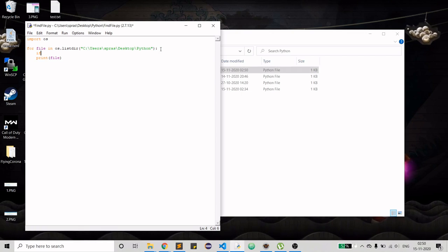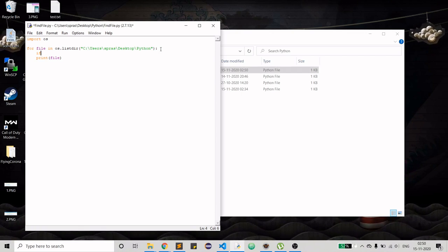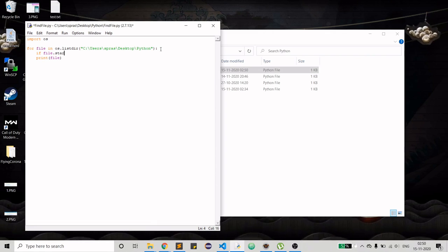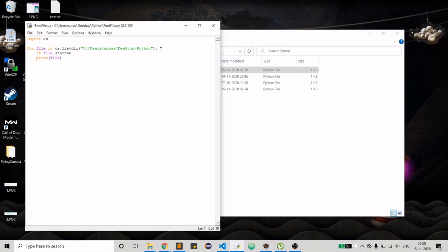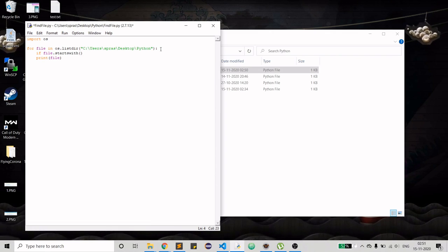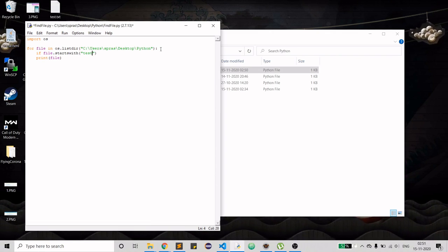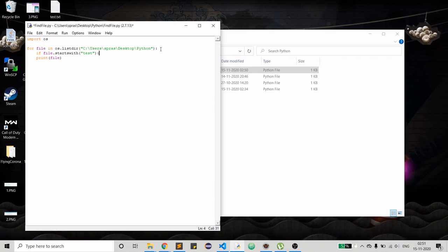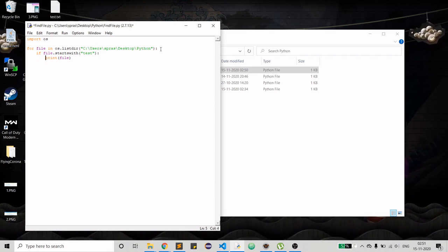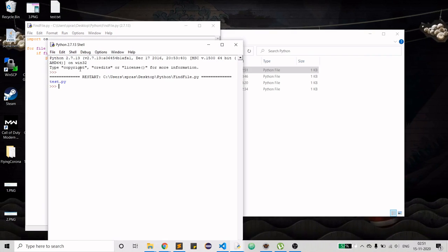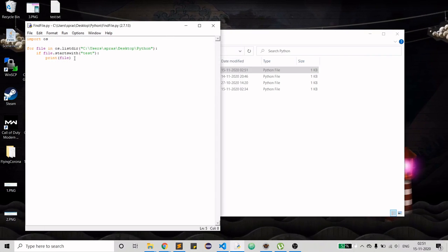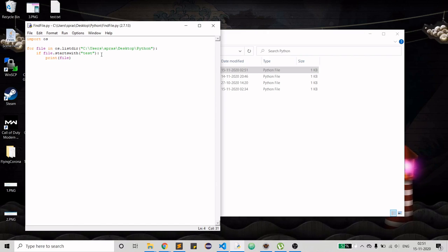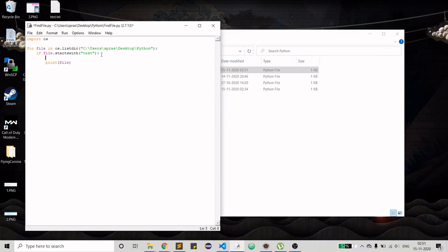For that I just need to check if my file starts with test or any name that you have. After doing that, let's see. Yeah, it is doing our work.